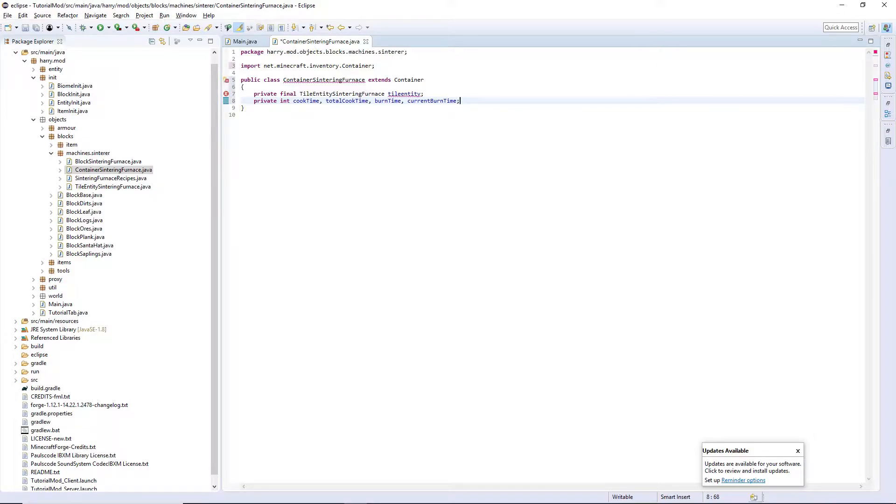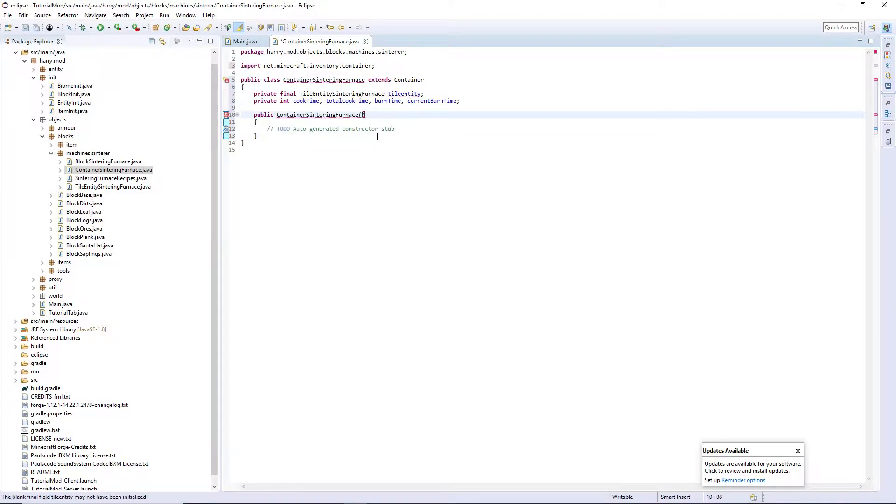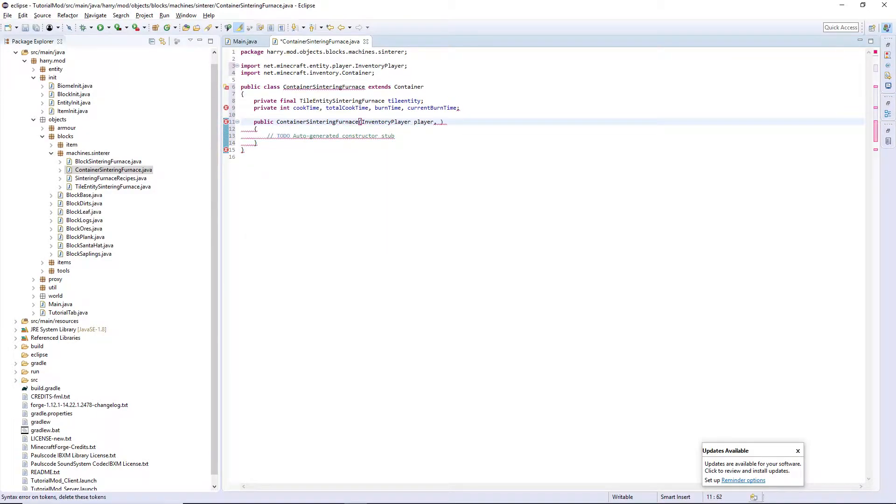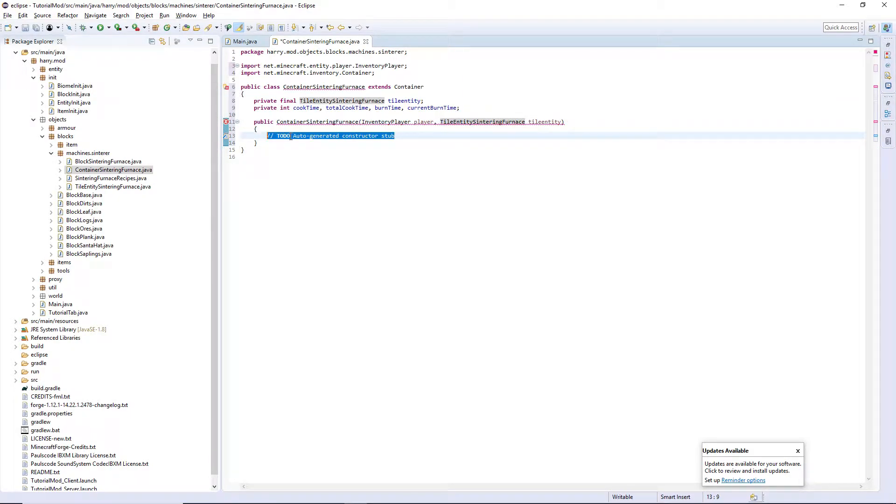You can then open the constructor. We want InventoryPlayer player and TileEntity tileEntity. Set this.tileEntity equal tileEntity and then we're going to add some slots.